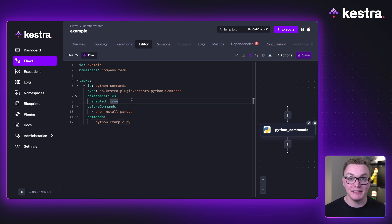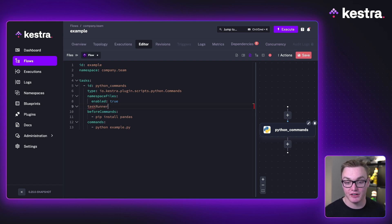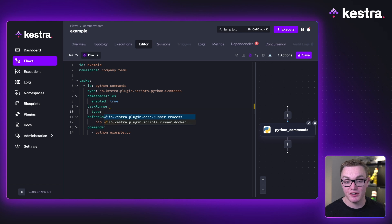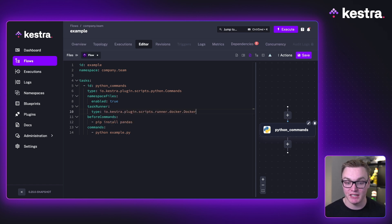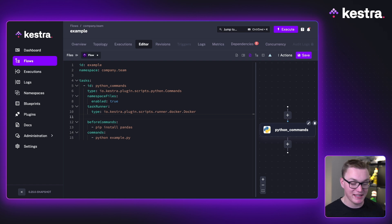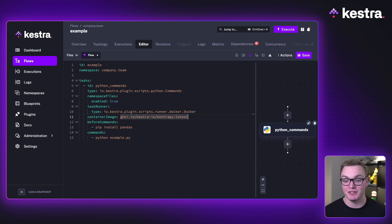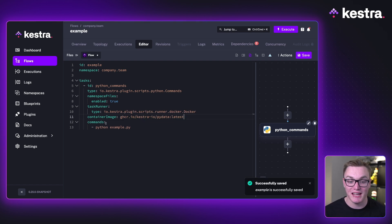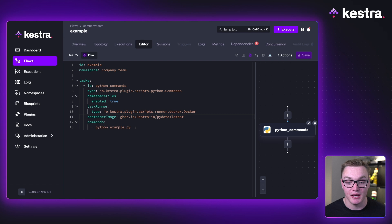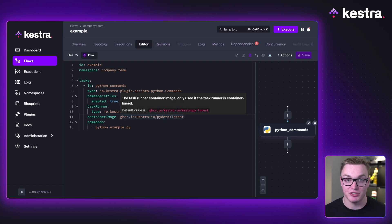By default this runs in a Docker task runner, so you don't have to specify anything. But we can specify the task runner property if we want to and change the type — either the process type to run as a subprocess on the Kestra machine, or inside a container. Because it's in the container, we can also specify the container image. Here it auto-filled the Kestra Python image, but I can actually change to a different one called pydata, which comes with pandas pre-installed. So now I can get rid of the beforeCommands and have an environment perfectly ready for my Python code.